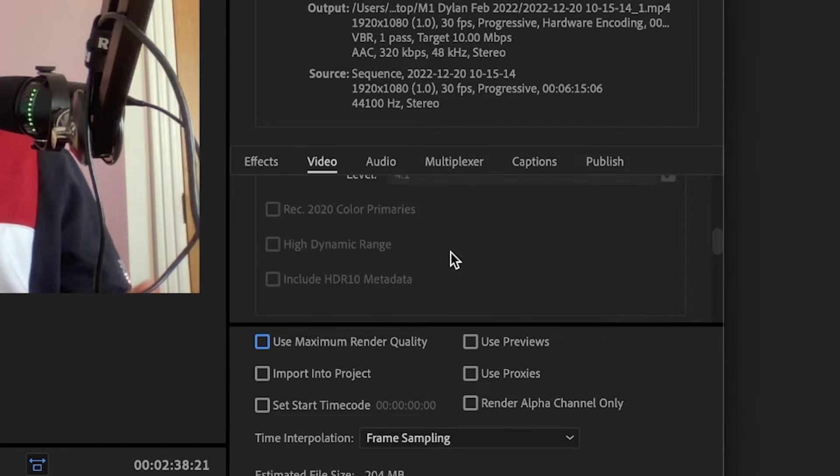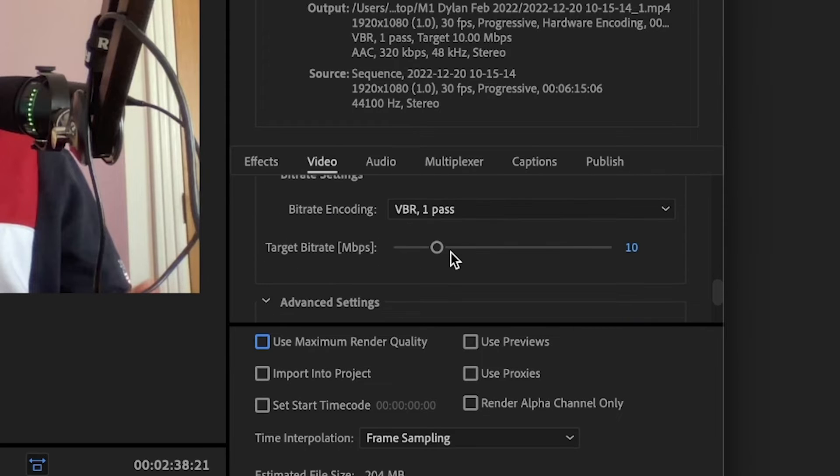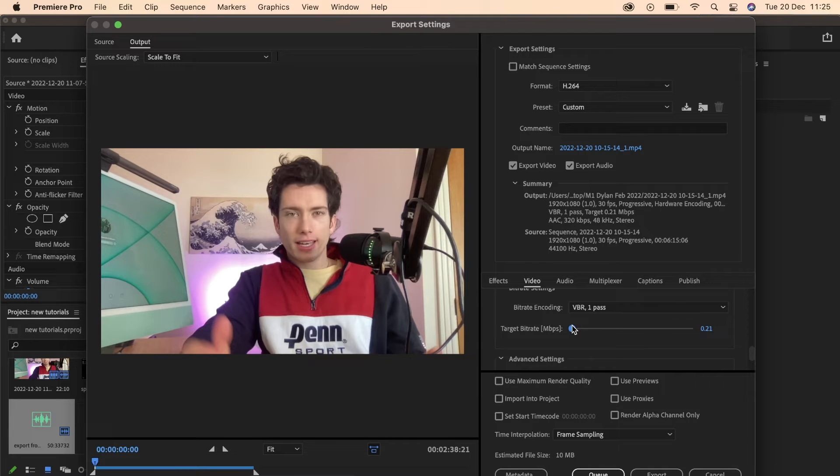But we're going to scroll down on this video section, keep going down up until we see the target bit rate. Now this target bit rate, adjusting this, adjusts the file size.